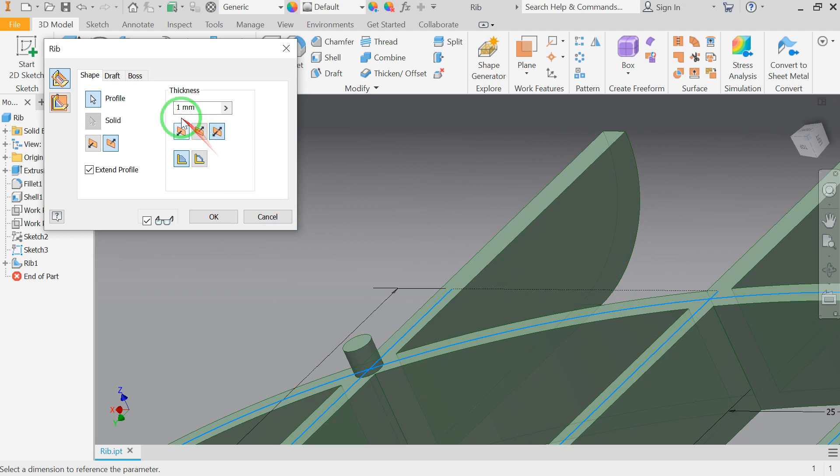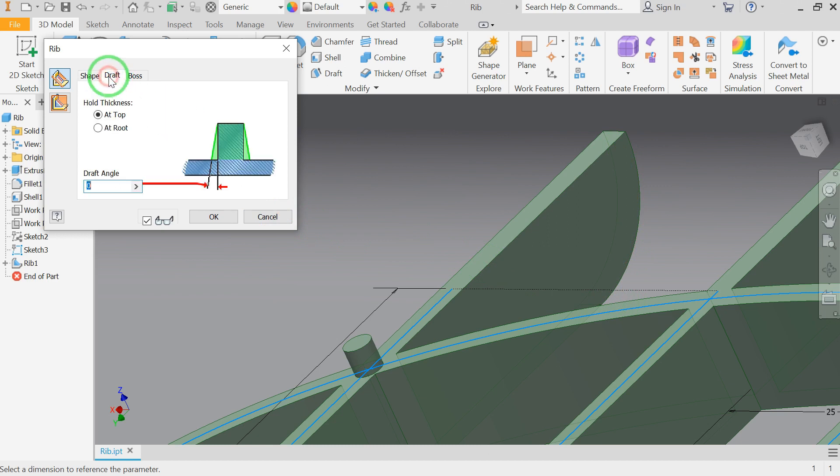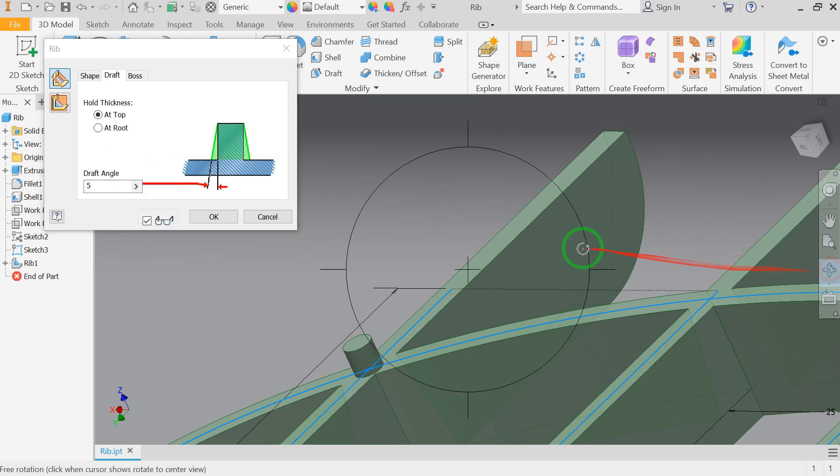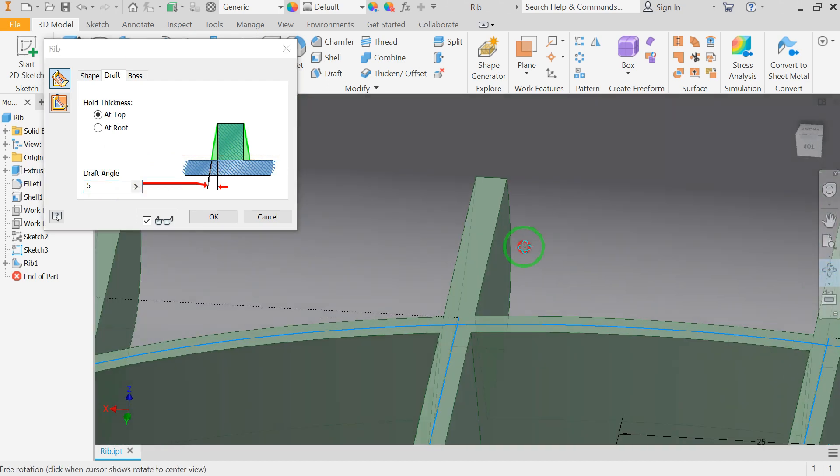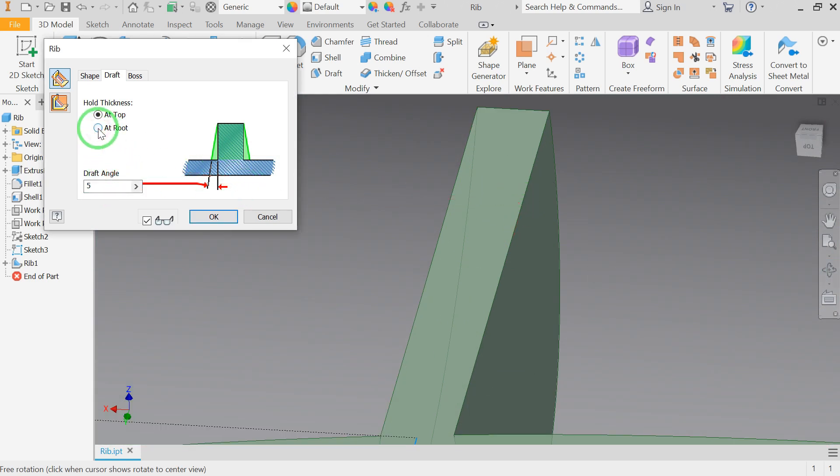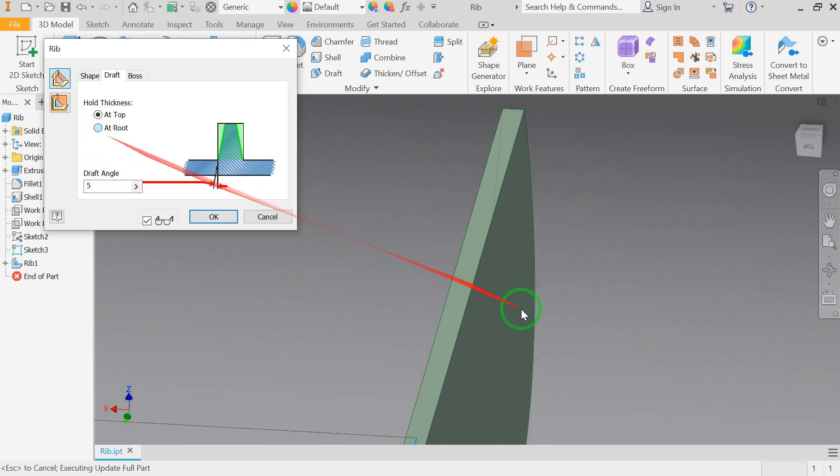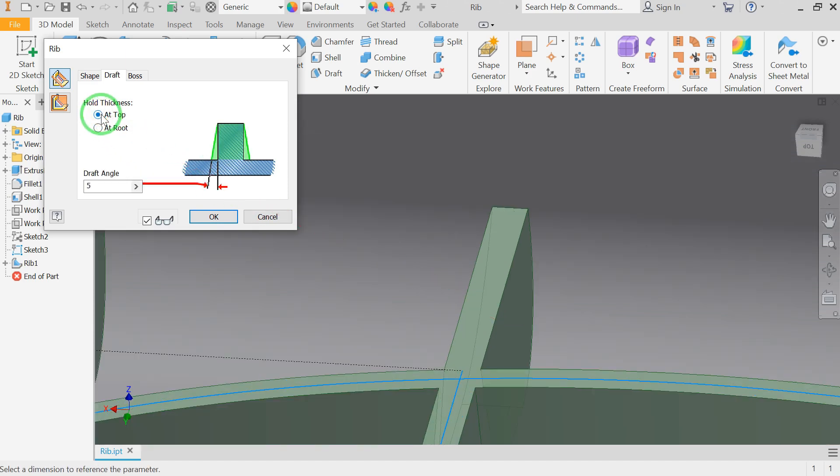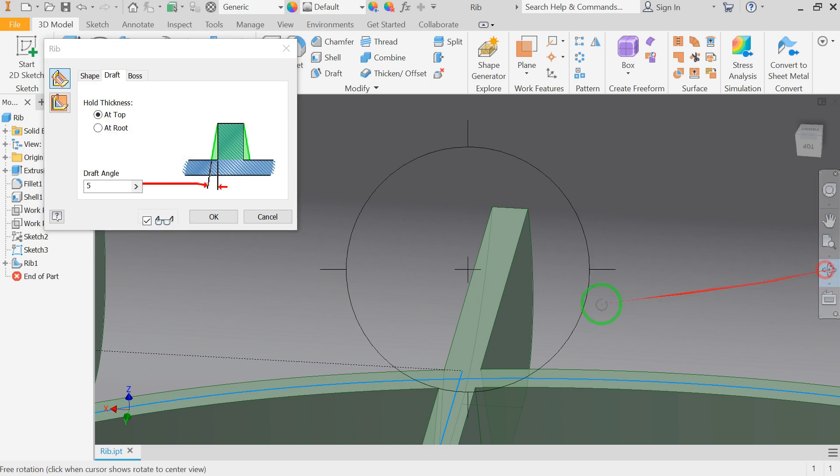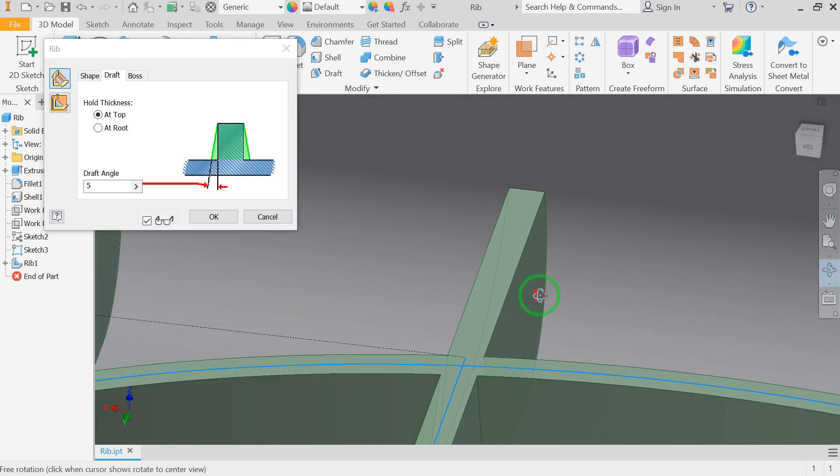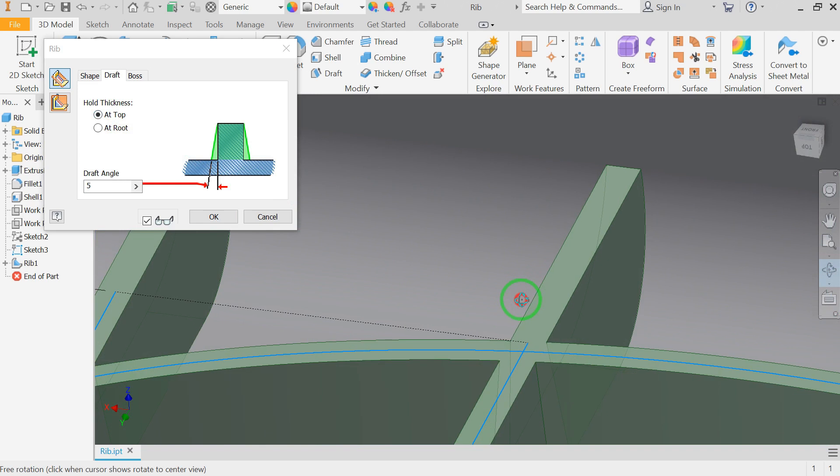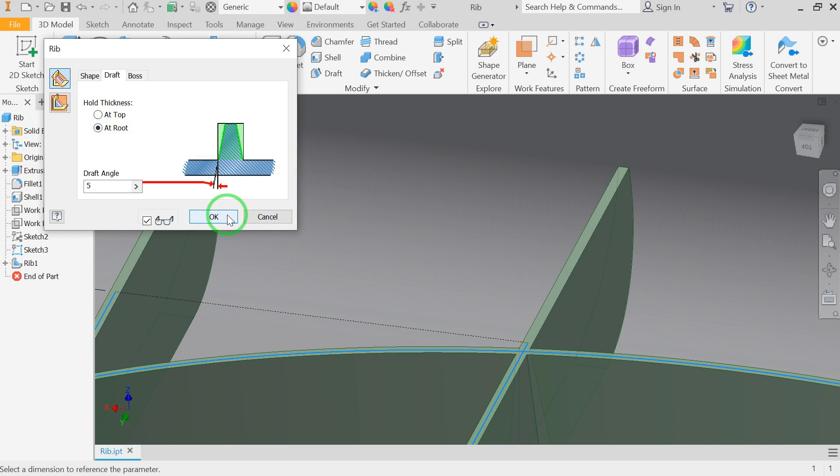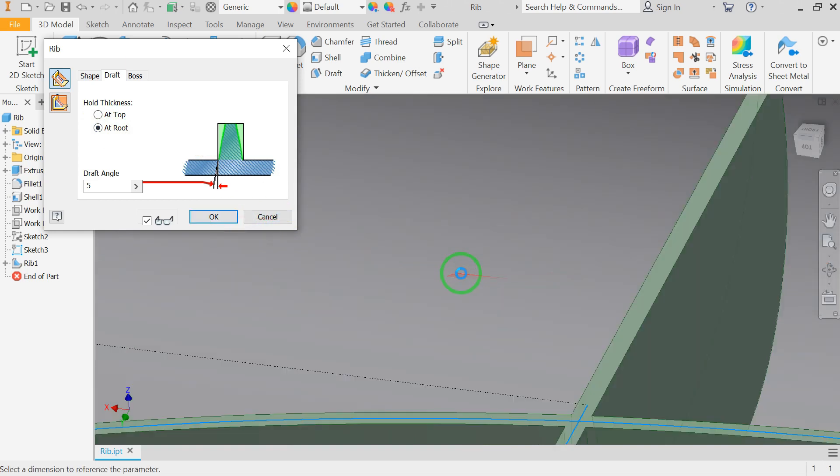Alright, next let's take a look at the draft tab. We have two options for holding the thickness: at top and at root. If I select at top, the specified thickness will be held at top or at the sketch plane, whereas at root holds the specified thickness at the intersection of the rib feature and the terminating face. And then we can set the draft angle to give our rib feature a variable thickness.